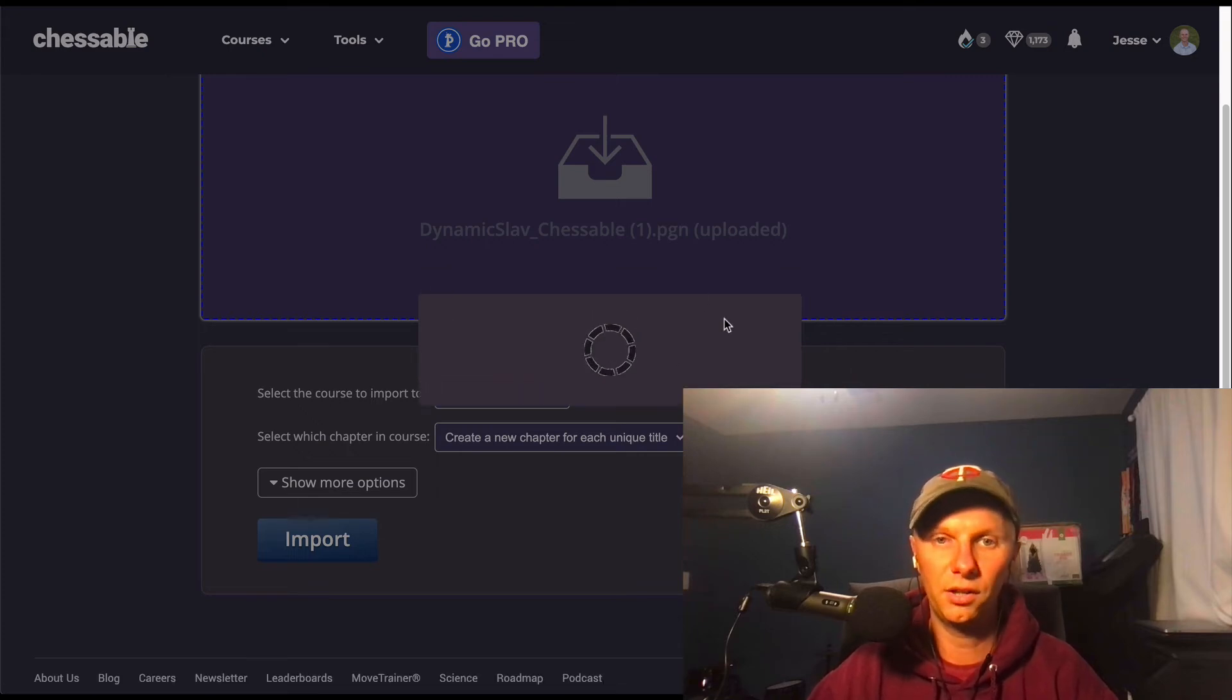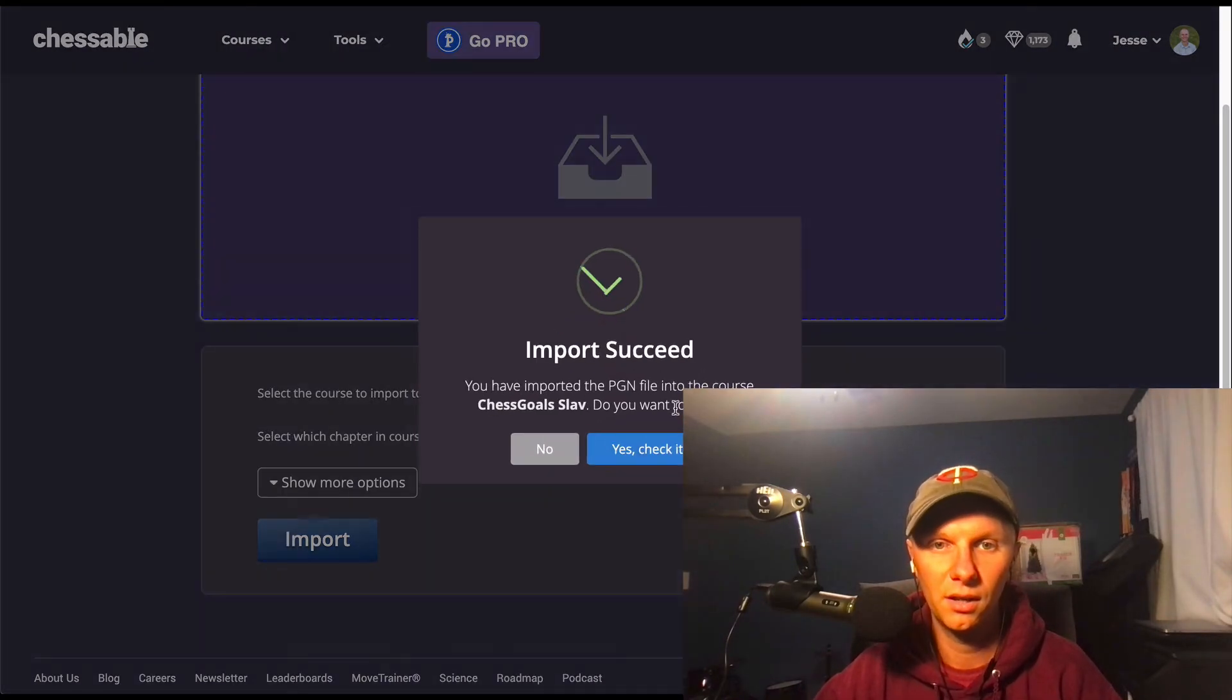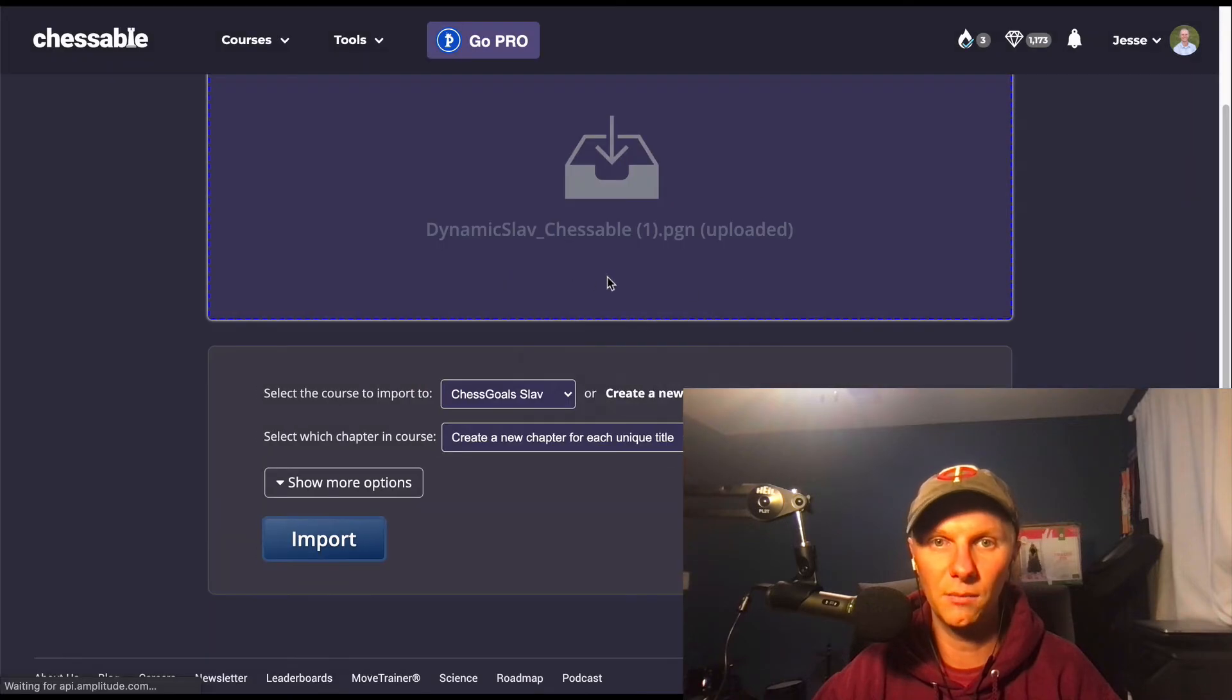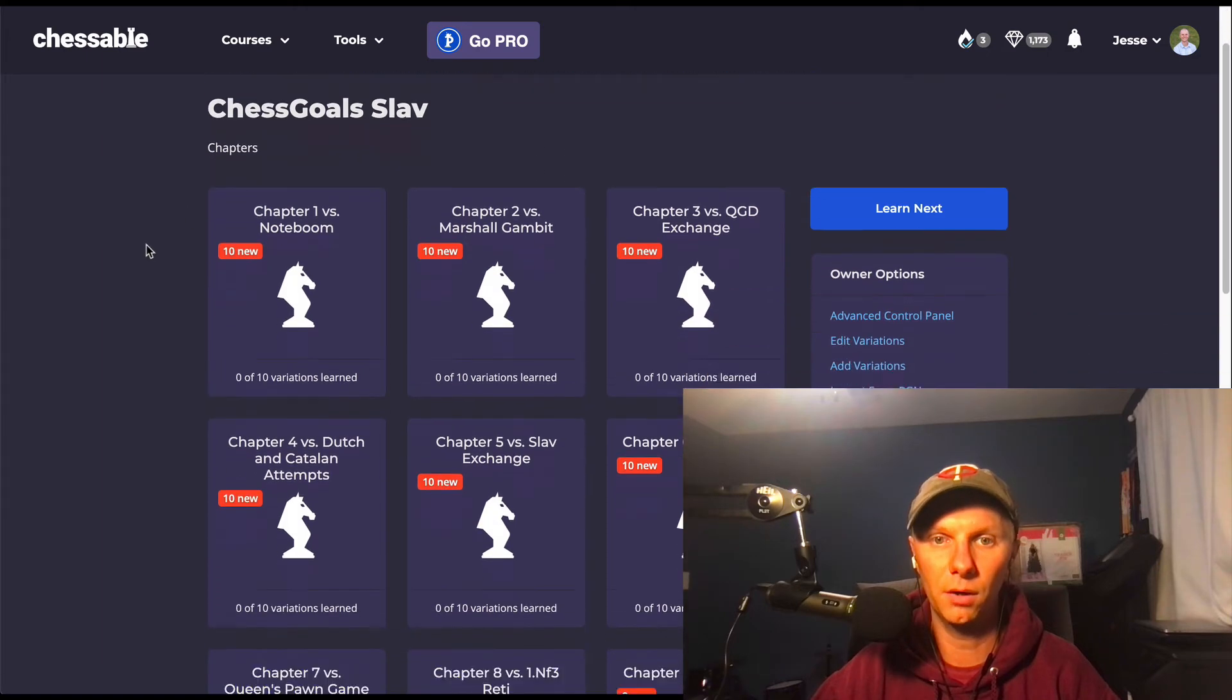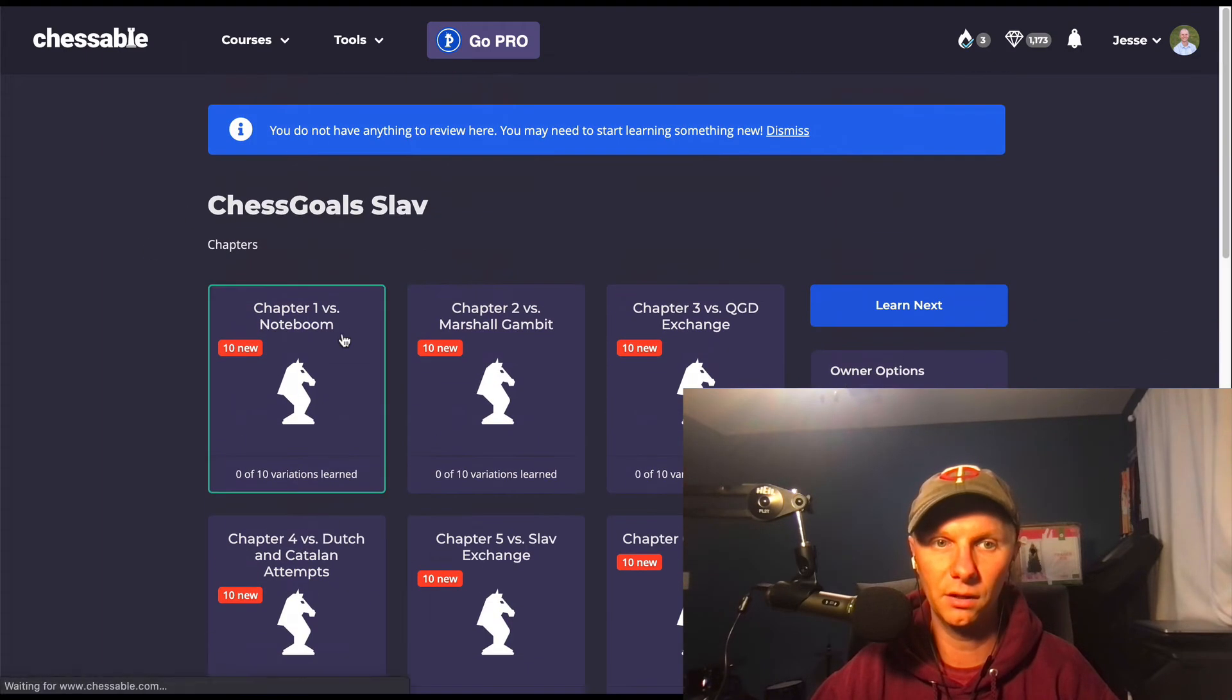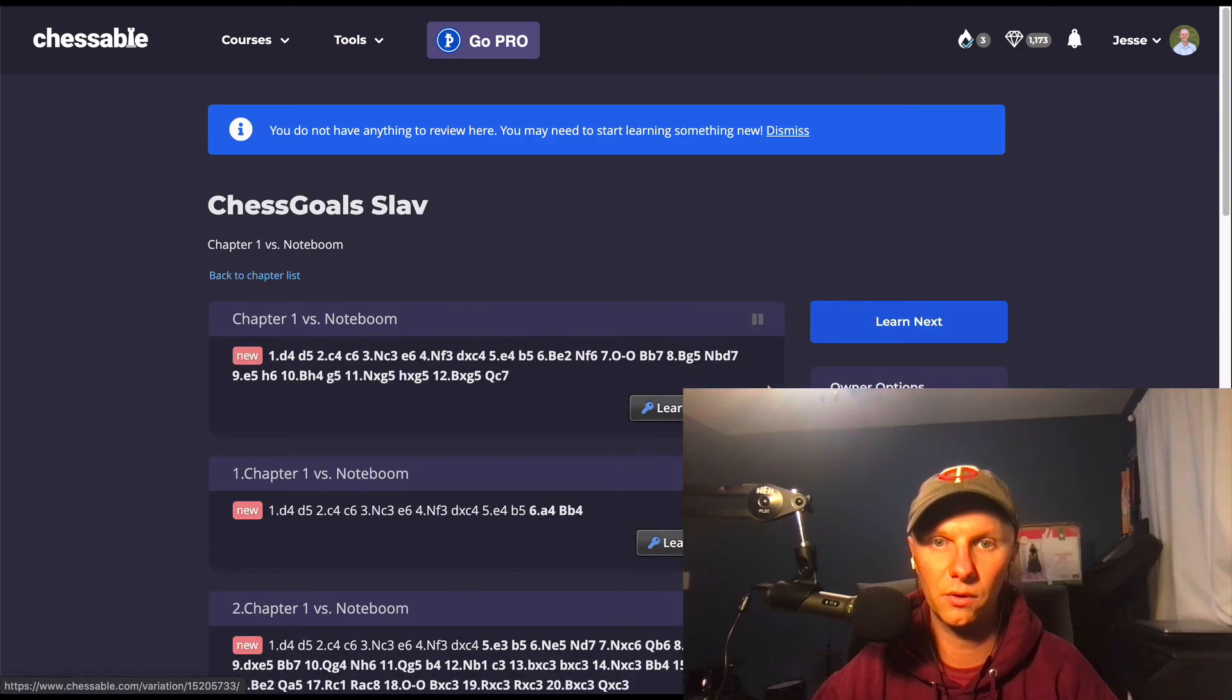So this is like a magical tool. I'm a huge fan of Chessable. I've been using it a lot to really get my openings down. And once we're here we have all of our chapters, so you can even click right in. It's just like any other Chessable course.